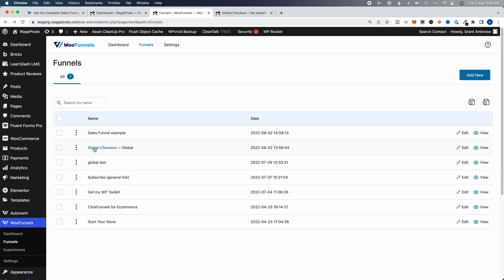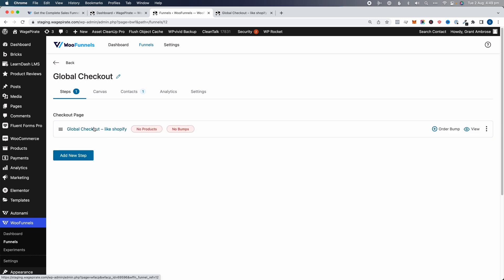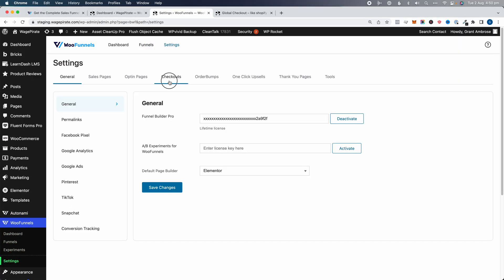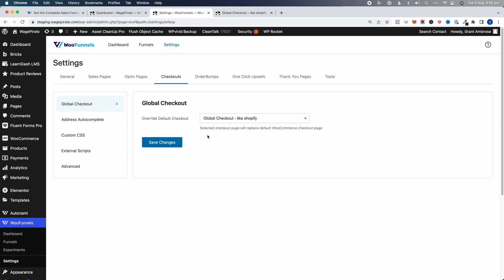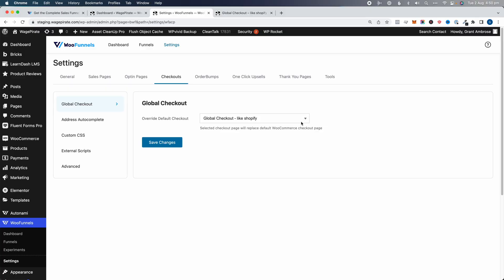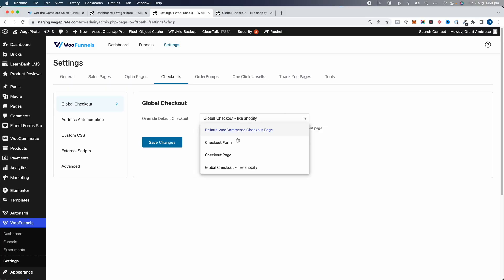Here's a list of all the funnels on my website. This one — Global Checkout — if we click into it, it has one step: a checkout step. This is actually set as my global checkout page. In WooFunnels, under Settings then Checkouts then Global Checkout, the selected checkout page replaces your default WooCommerce checkout page. Whichever checkout step we select here becomes the checkout design when people add products, go to cart, and then go to checkout.